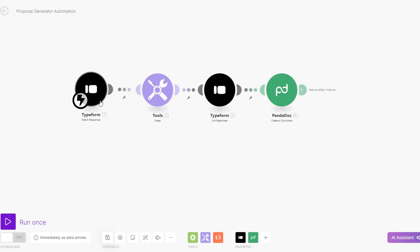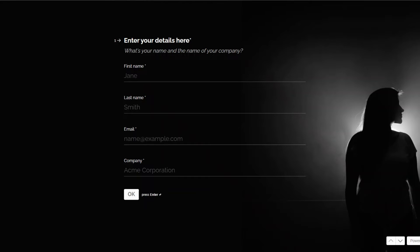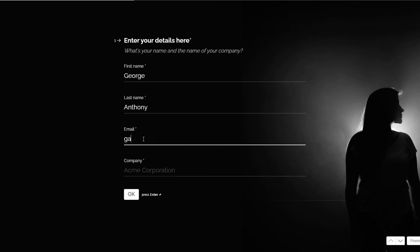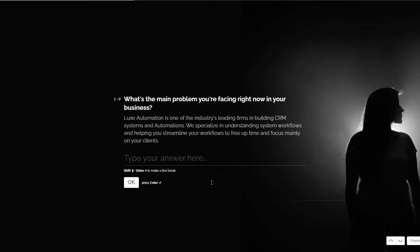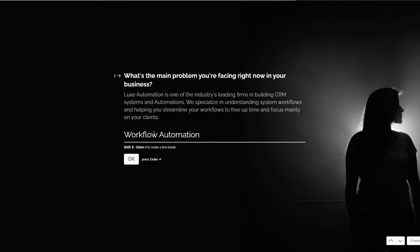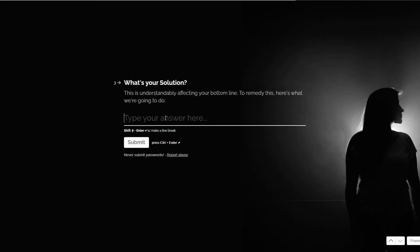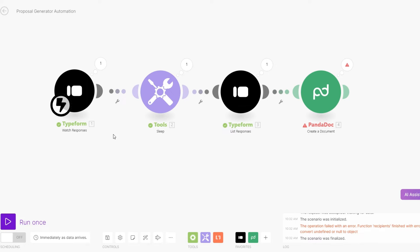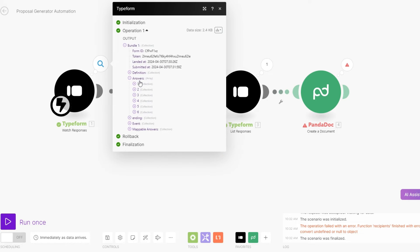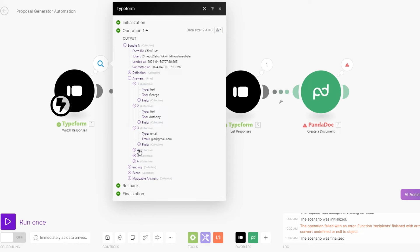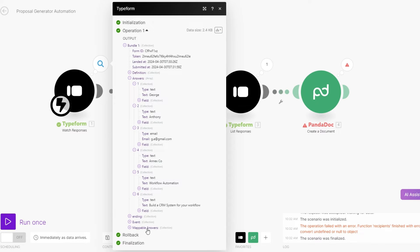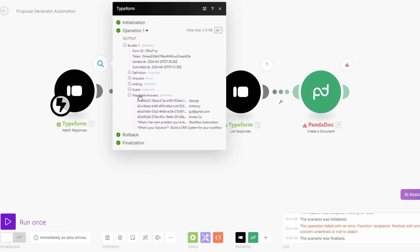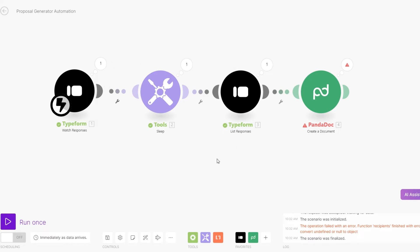Here we can choose to run our module and then on our form we can add our details. Let us fill in the form with the main problems we're facing right now, click on OK, add the solution, and then click on submit. Now when we go back to our proposal automation you can see the scenario has the data — the answers are right here. You can see them collectively in the mappable answers: first name, last name, email, company, problem, and solution.